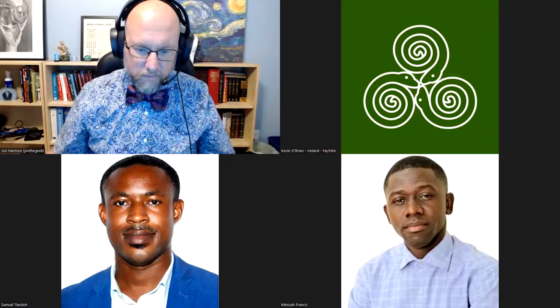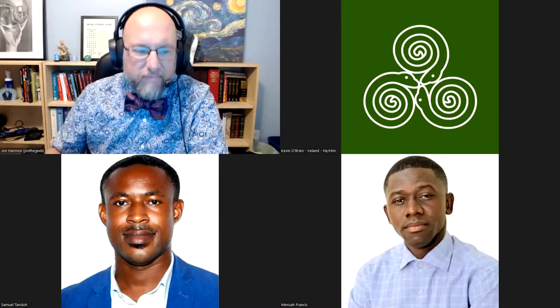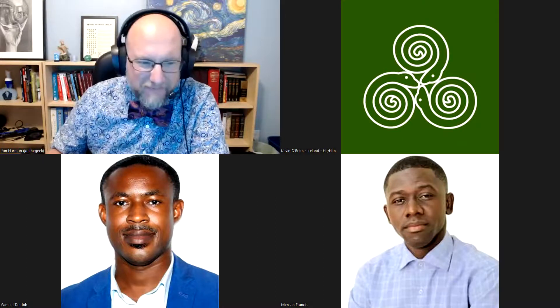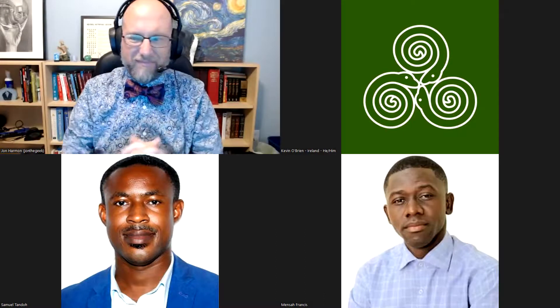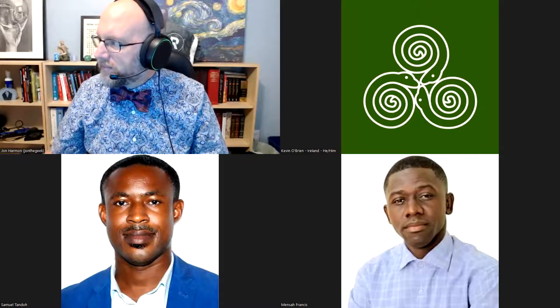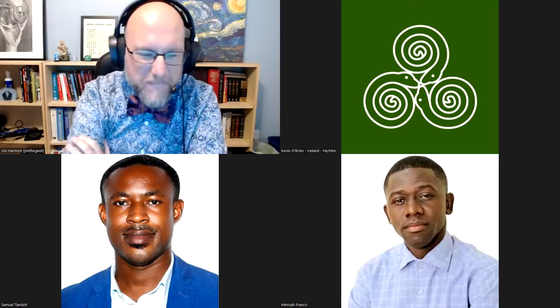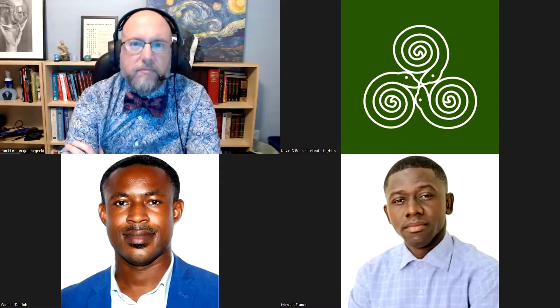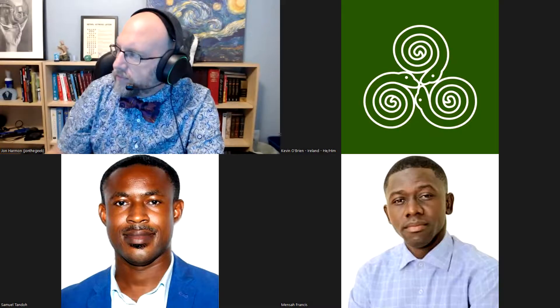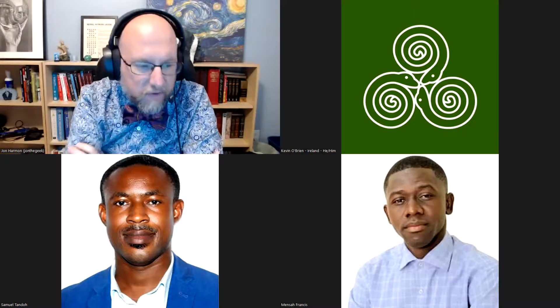Good afternoon, good morning wherever we are. It's such a great time to meet today as an R community to share knowledge and share experiences which will help us in our different endeavors and work environments. So as part of our schedule for the half year, we are having a meetup today with John Hammond.